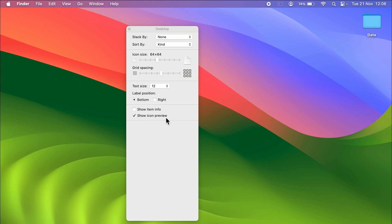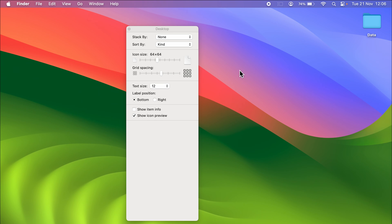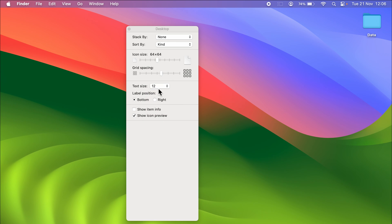You can increase the icon size from here, you can increase the grid spacing from here, and there is an option of text size. Currently you can see the text size is 12. If you want to increase it, you can select this dropdown and then select the number whichever you want.